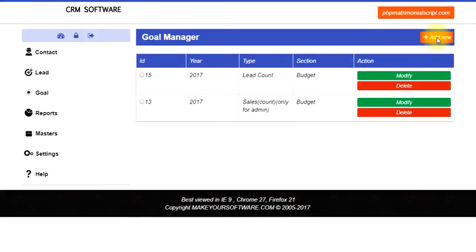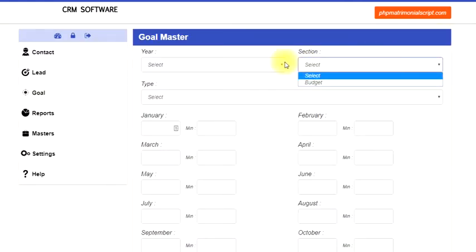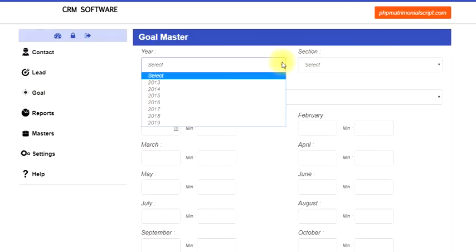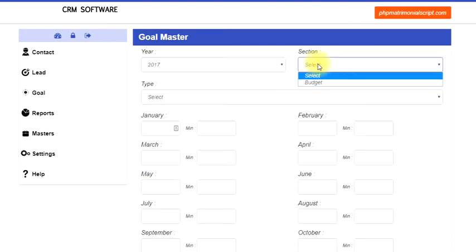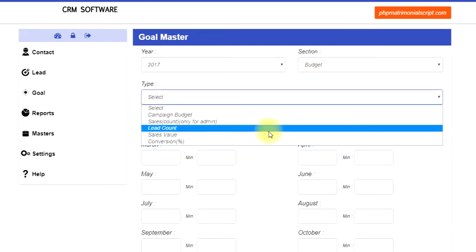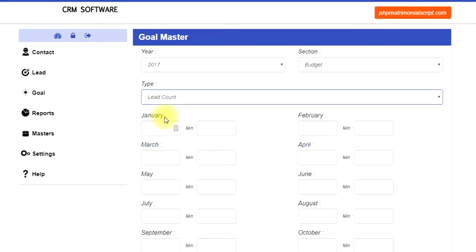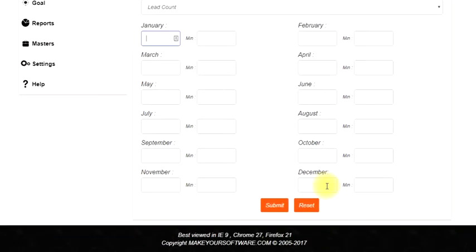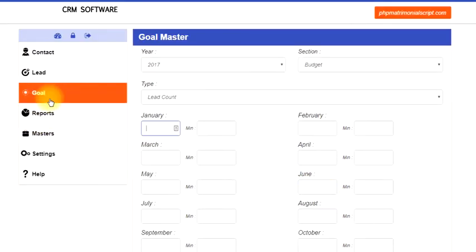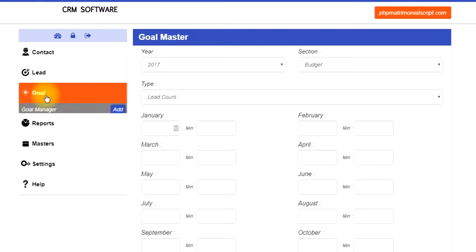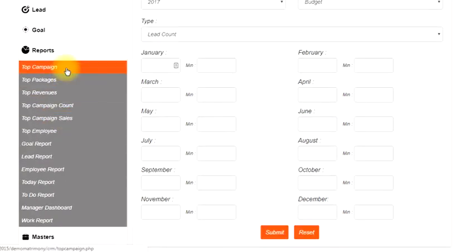Here you can very easily set up a goal. Say, for example, you can choose the year you want to set up a goal for. Then, it is a budgeted goal. Say, for example, lead count is there. Then you can put down the minimum and maximum goal targets an executive needs to have. Once this is done, this will start working.